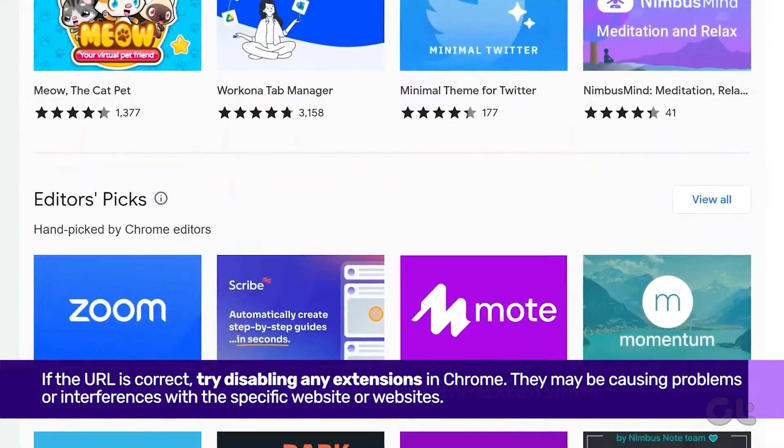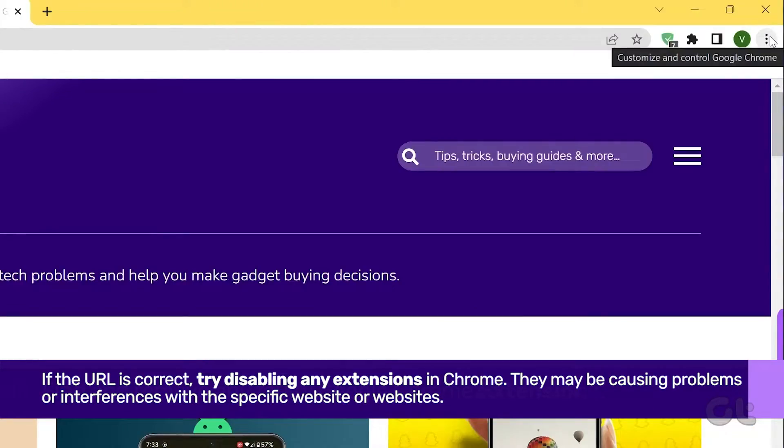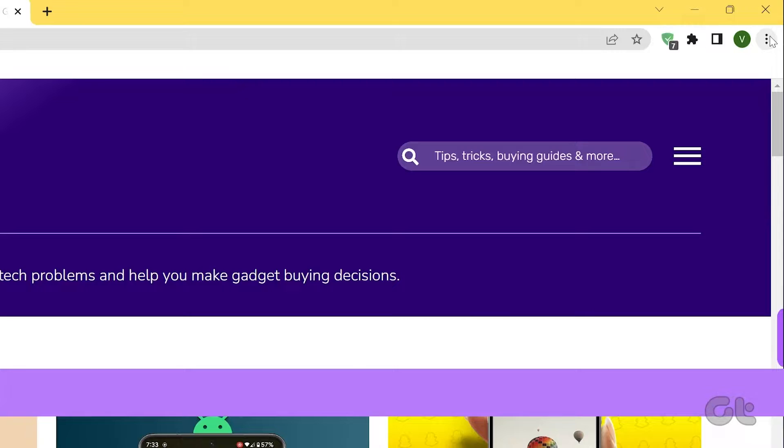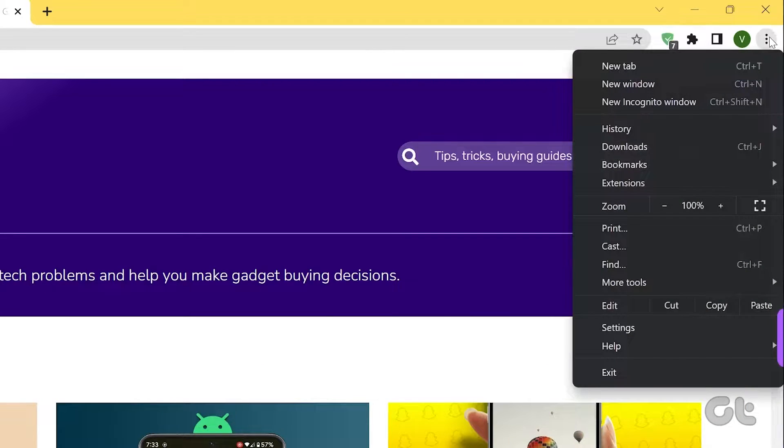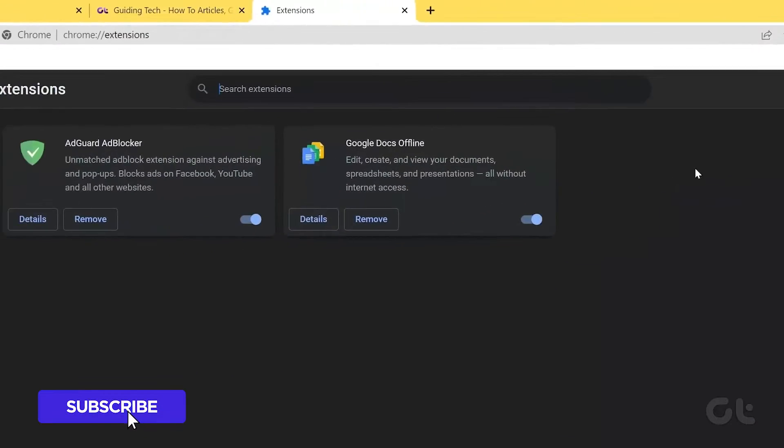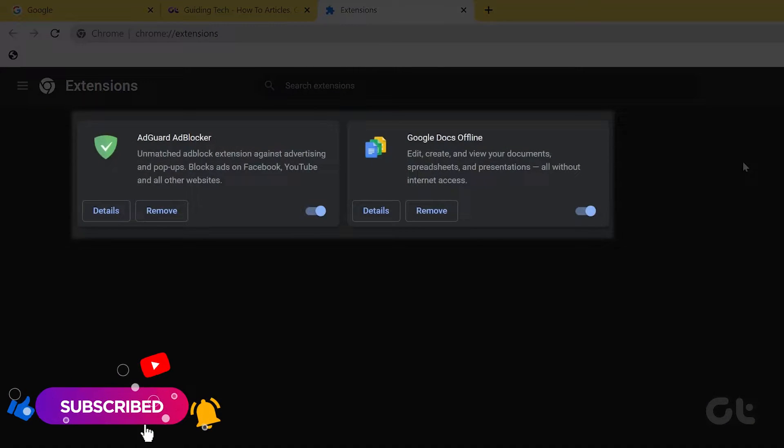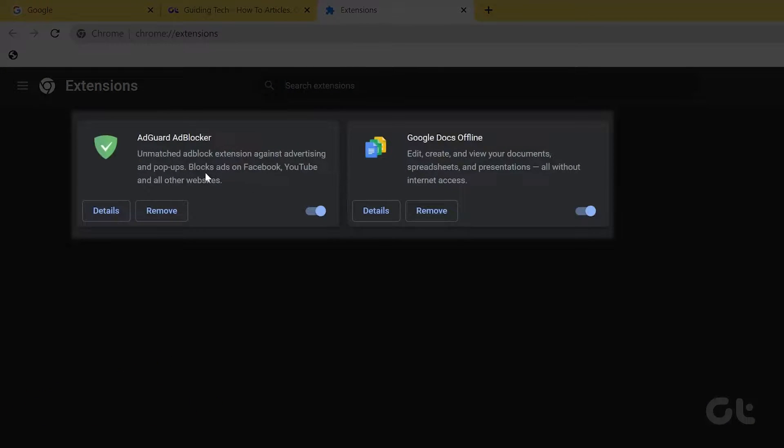Open Google Chrome on your Windows or Mac device. Click on the three dots icon and select Extensions. Then, choose Manage Extensions and disable them temporarily by toggling the switch.